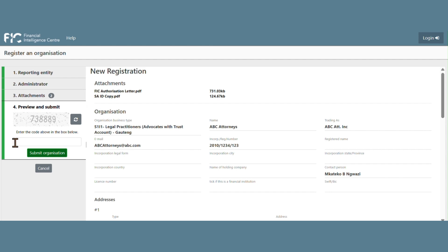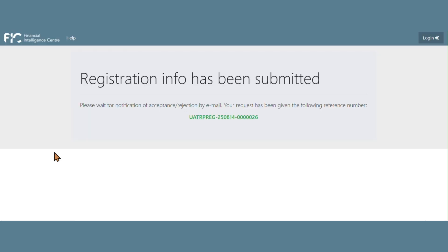You will then enter the code displayed above for verification purposes, then submit. Once submitted, the SHREC ID will be displayed on the screen for you to use as reference to follow up on your registration with the FIC.